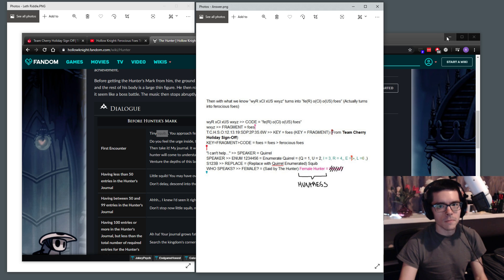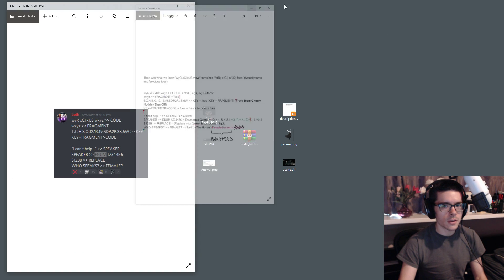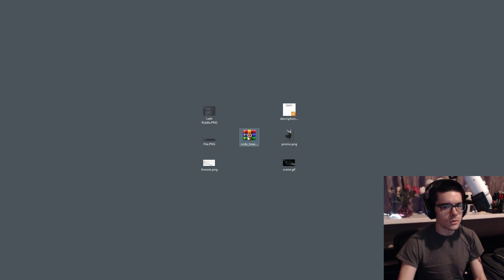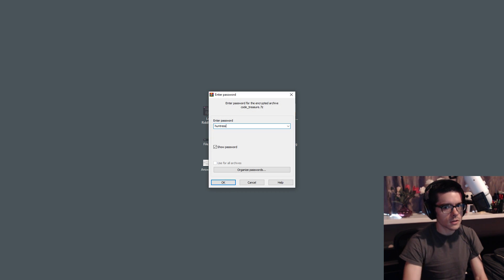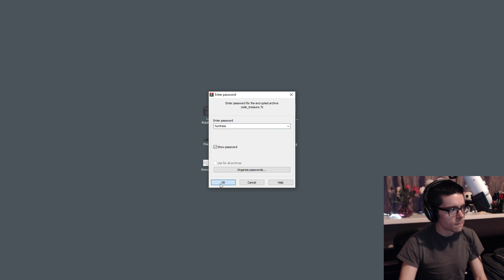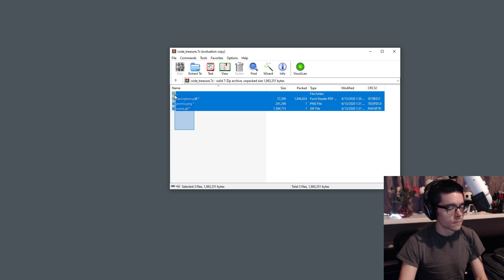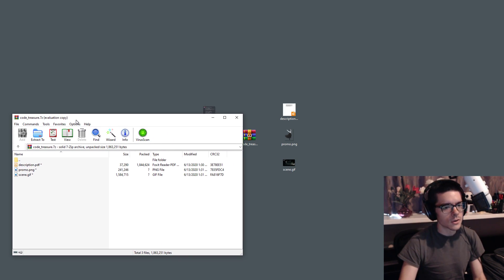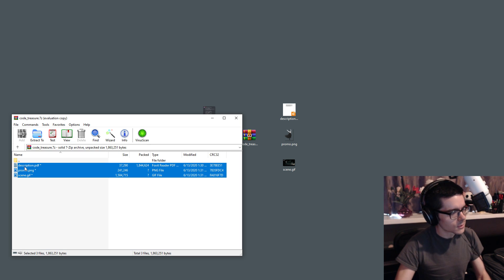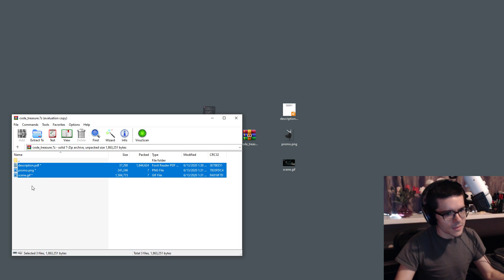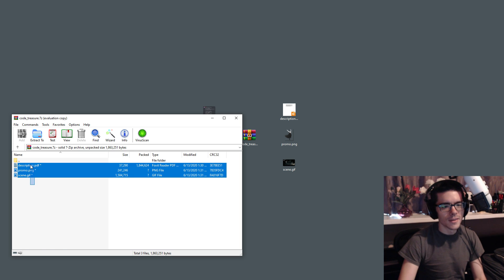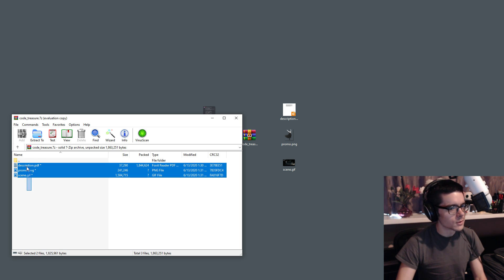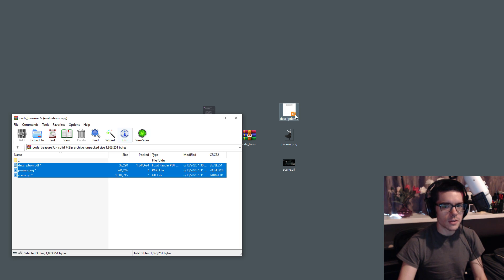So you can see you take all of that and you just type in huntress into the archive and open it up. And you get the contents of the archive. So these are silksong spoilers. So close your eyes if you don't want to see them. But I'm going to be talking either way. So closing your eyes probably won't help too much.